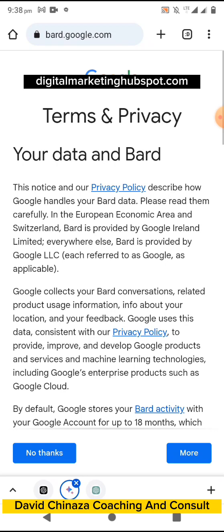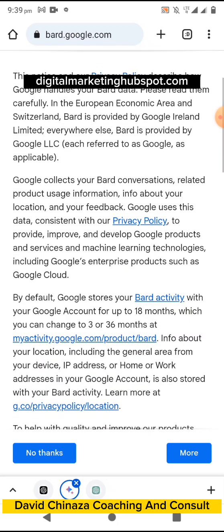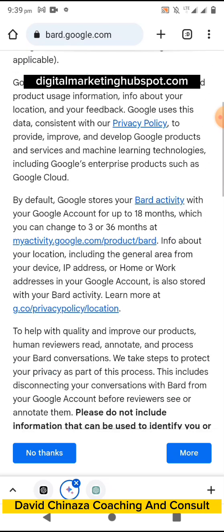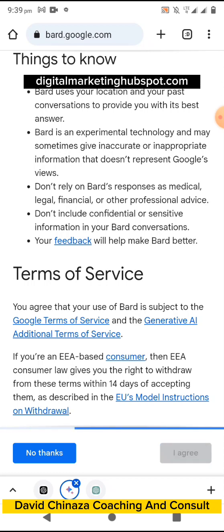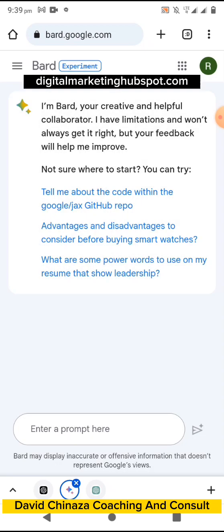When you click on it, you'll be asked to confirm your privacy settings and the terms and conditions. You need to be logged in to your Google or Gmail account. If you are not logged in, you'll be asked to log in. Read through the terms and conditions, click 'More,' and once you are done accepting, click 'Continue.'